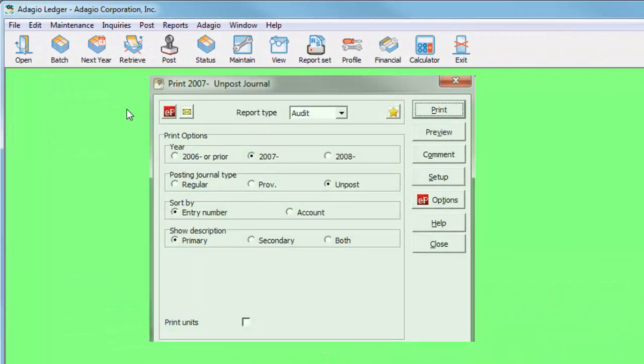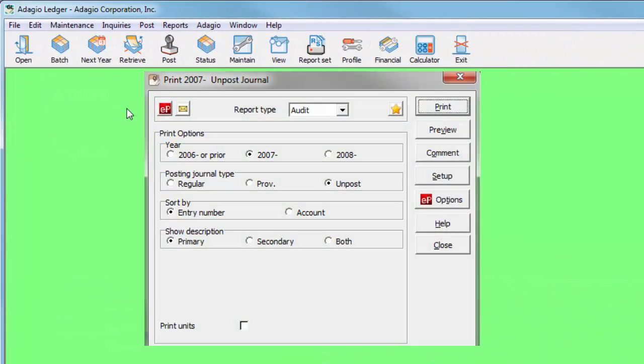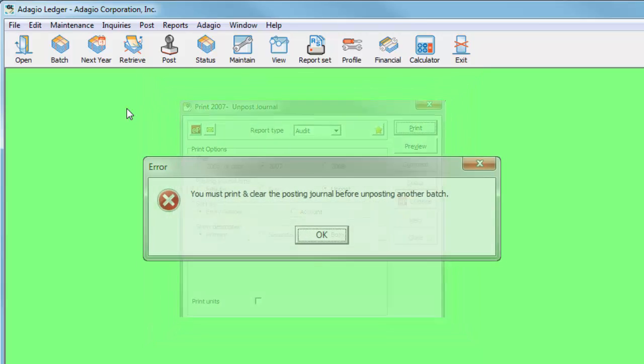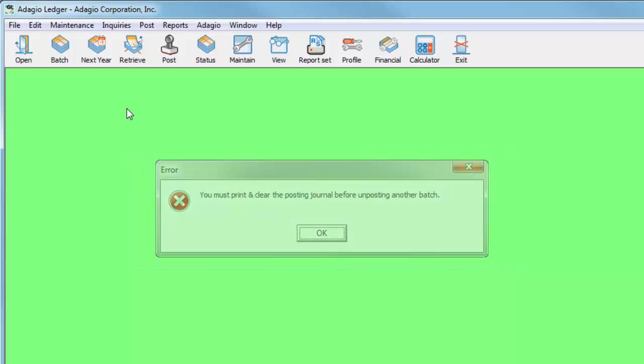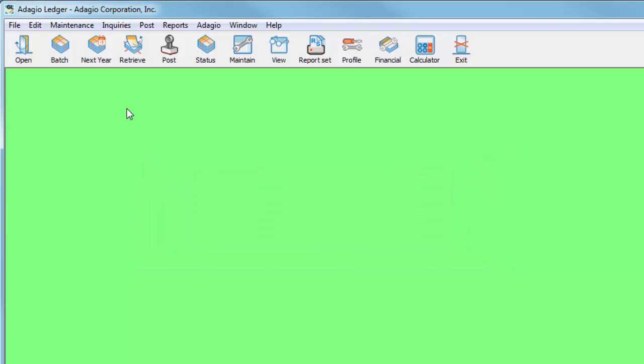In prior versions, only one unpost batch sequence was available at a time, and the journal report had to be purged before another batch could be unposted. In this upgrade, that limitation has been lifted.